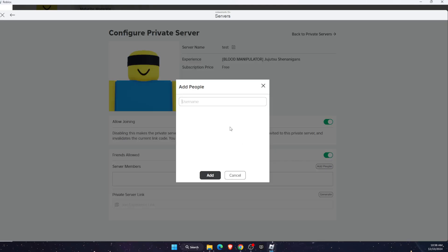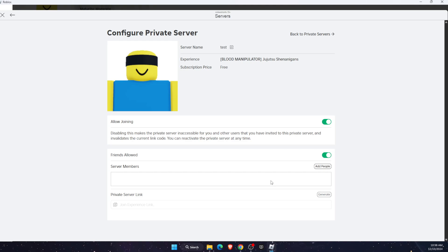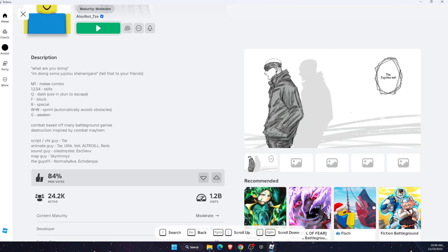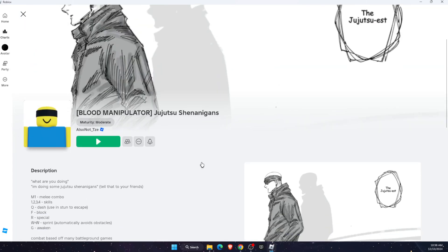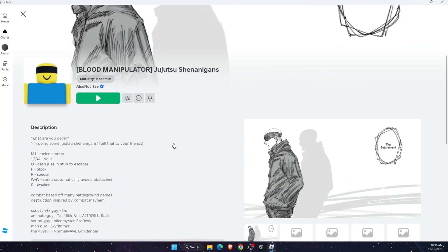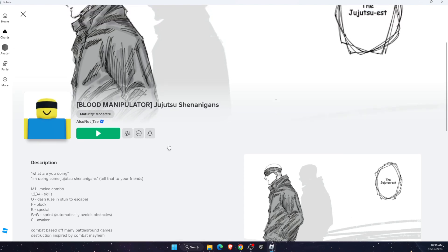You can add your friends here if you want to, or you can just generate the link and share it with your friend. Now, once you have your private server, you can share it with your friend using the link or invite them.